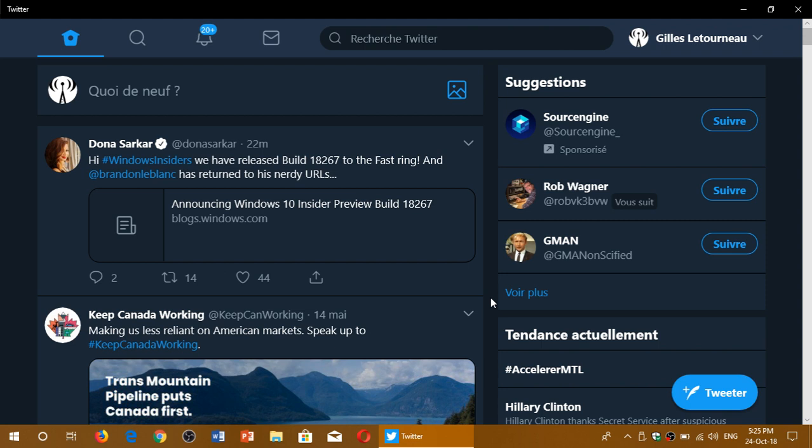So 18267, 22 minutes ago, was released and I have started the install and probably will have a review tomorrow. I don't think I'll have the time to do one tonight unless it installs really quickly.